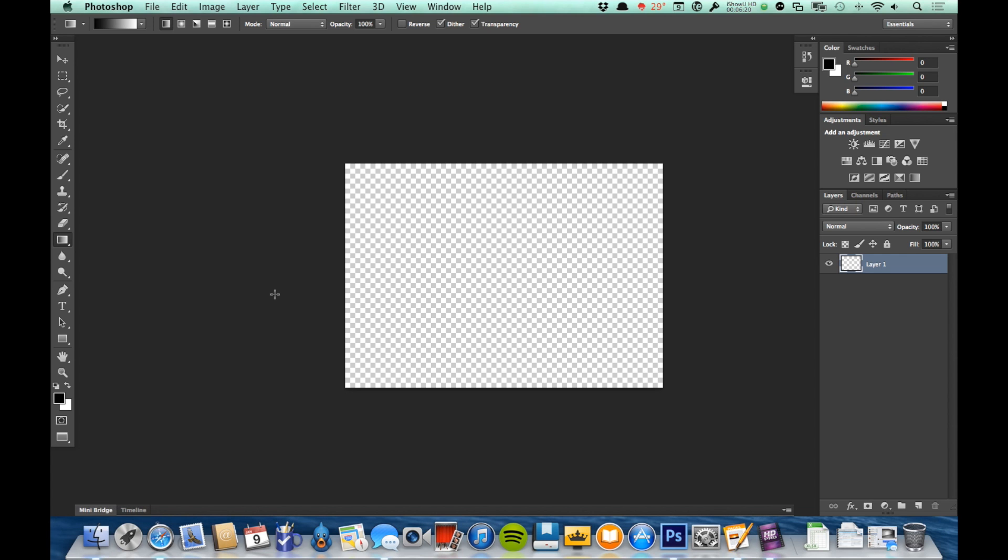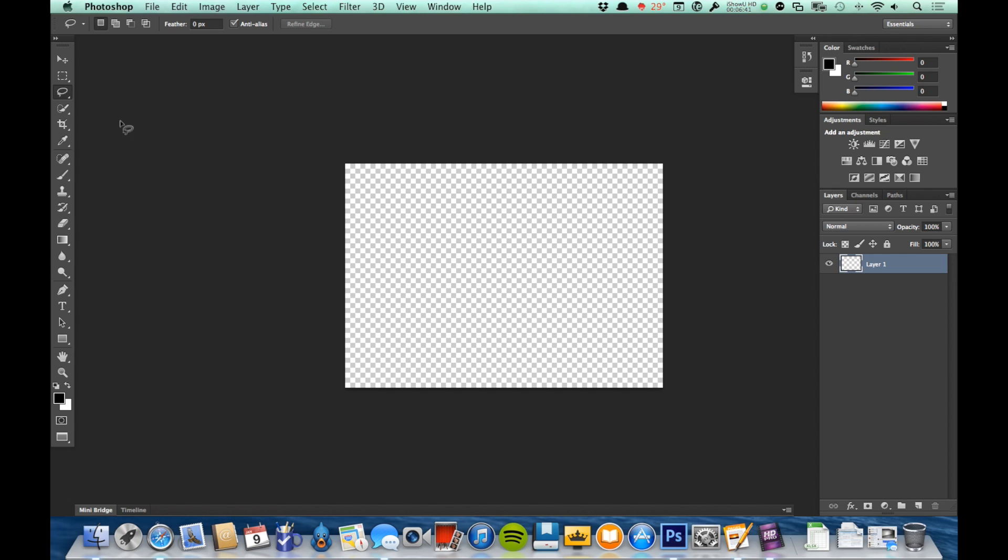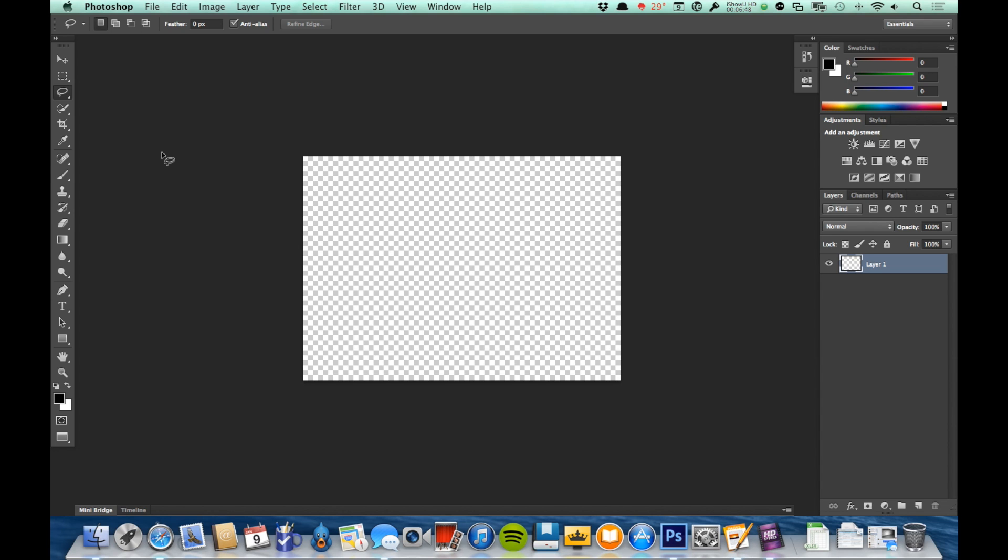Shift and then the keyboard shortcut will cycle through any of the tools that share a keyboard shortcut. Same thing if I go Shift+L, I'm now on the polygonal lasso tool. Shift+L again, I'm now on the magnetic lasso tool. So those are keyboard shortcuts and the toolbar—we will be using them a lot as we work in Photoshop.